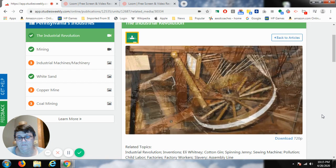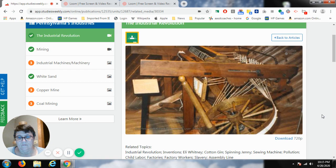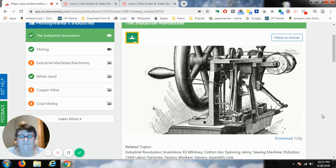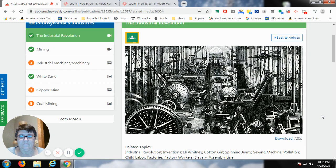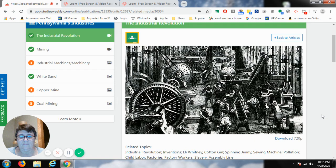The machinery used in the cotton mills was developed from an early device called the spinning jenny. With the invention of the sewing machine in 1846, it was now possible to produce clothing quickly and efficiently in bulk. With this new streamlined process, products were now available more readily than ever before.